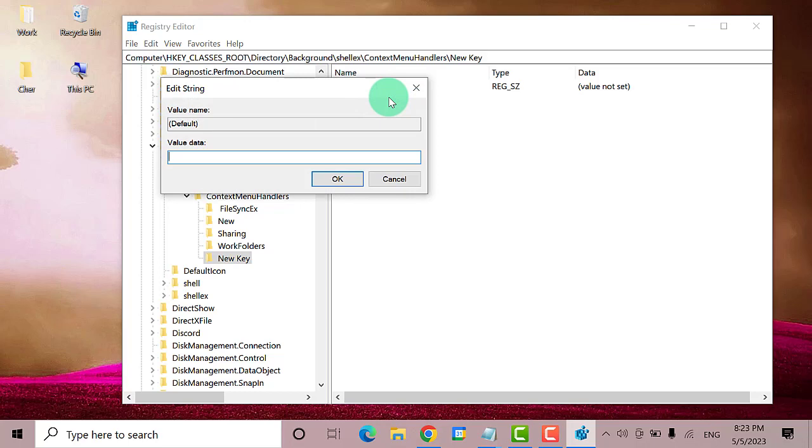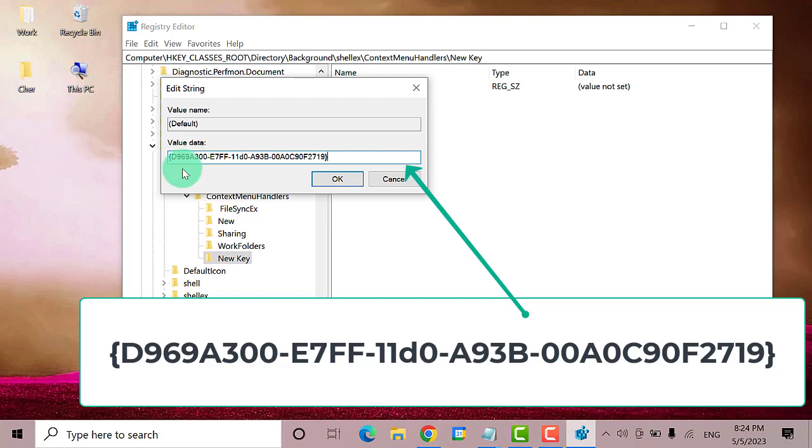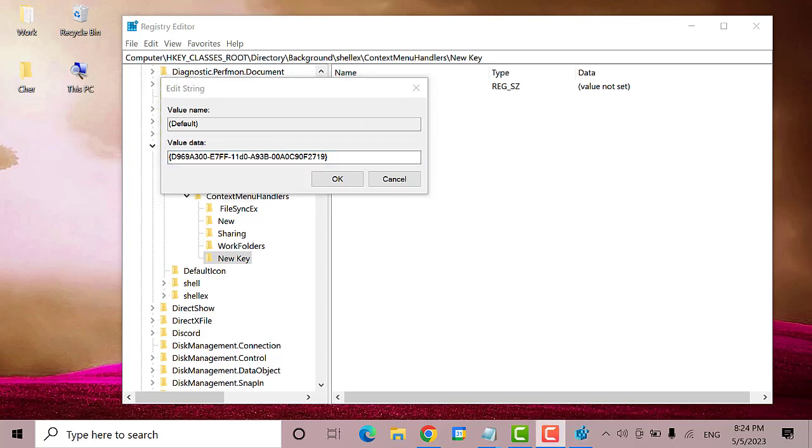Then enter this code. You can check the code in the description box to copy and paste it. After that, click the OK button. Then close the window.